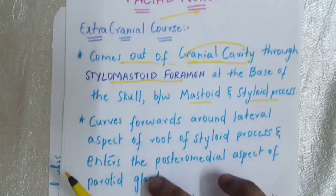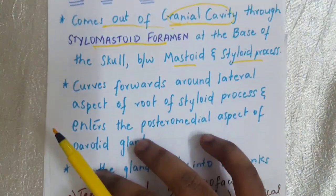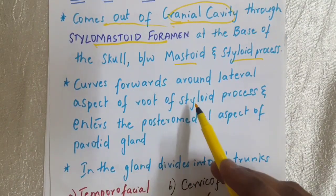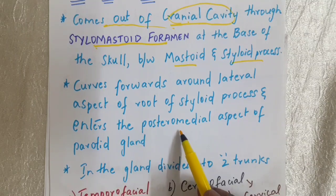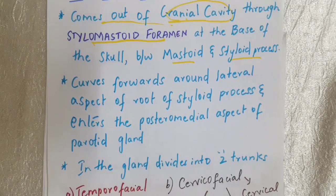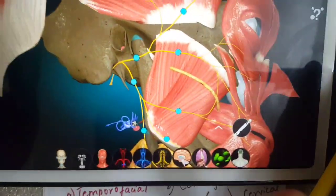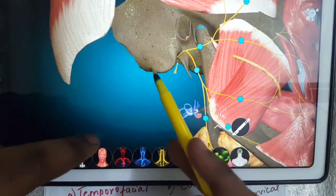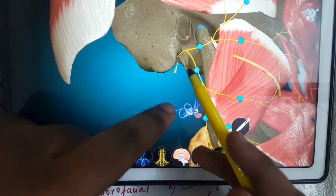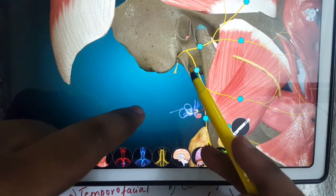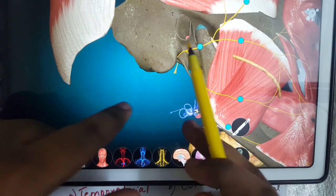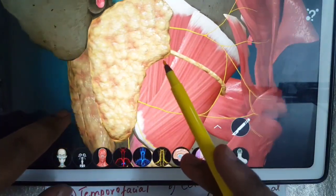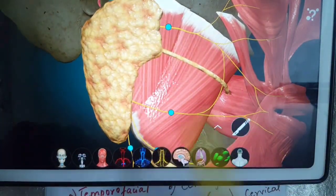The facial nerve curves forwards around the lateral aspect of the root of the styloid process and enters the posterior medial aspect of the parotid gland. This pointed part is the styloid process, this is the mastoid process, this is the facial nerve, and this is the parotid gland where it gives five branches.